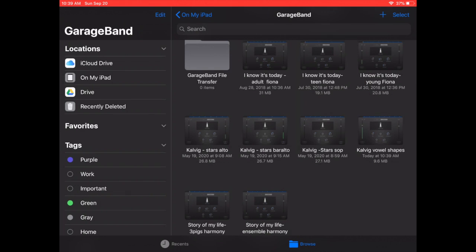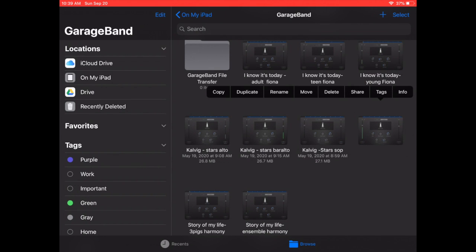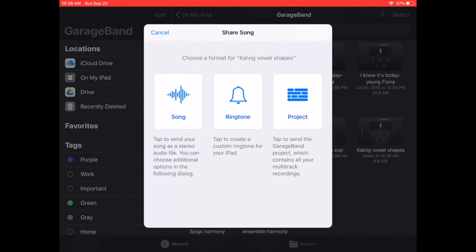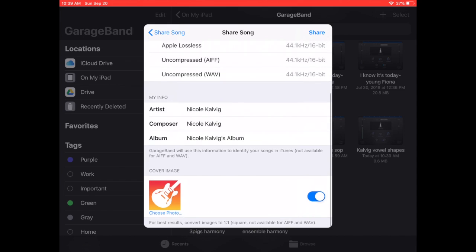And now I'm going to tap and hold again and click share. When I get here you want to click share as a song. And then click share again.